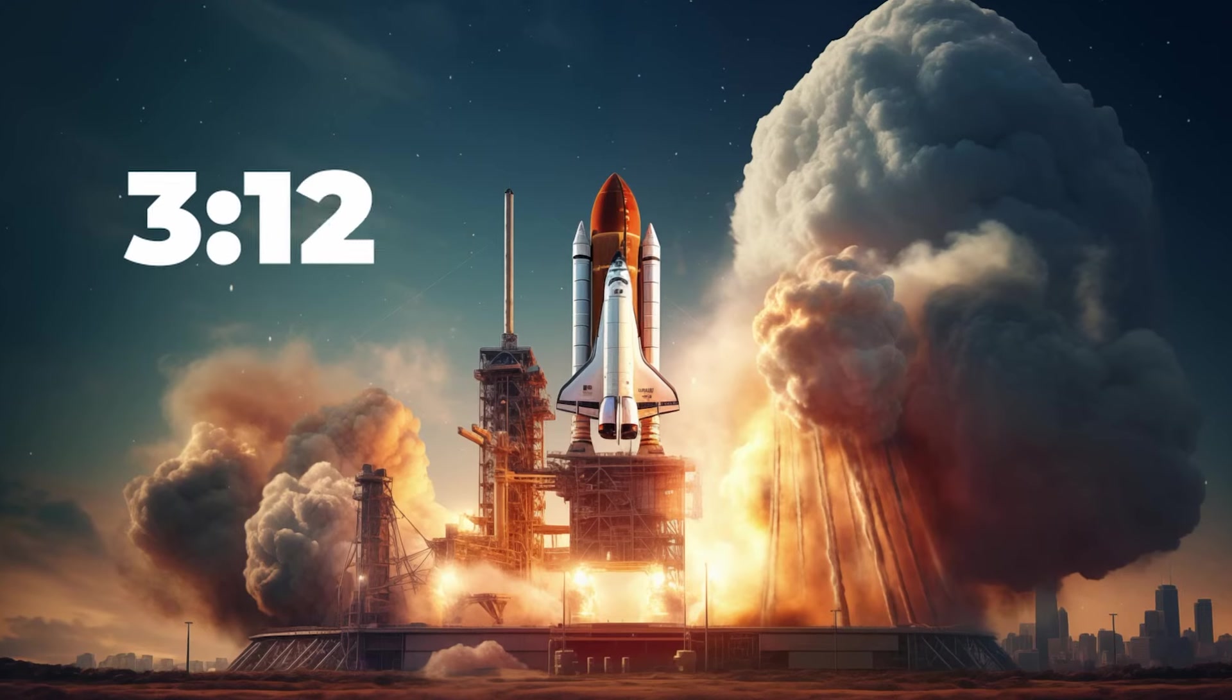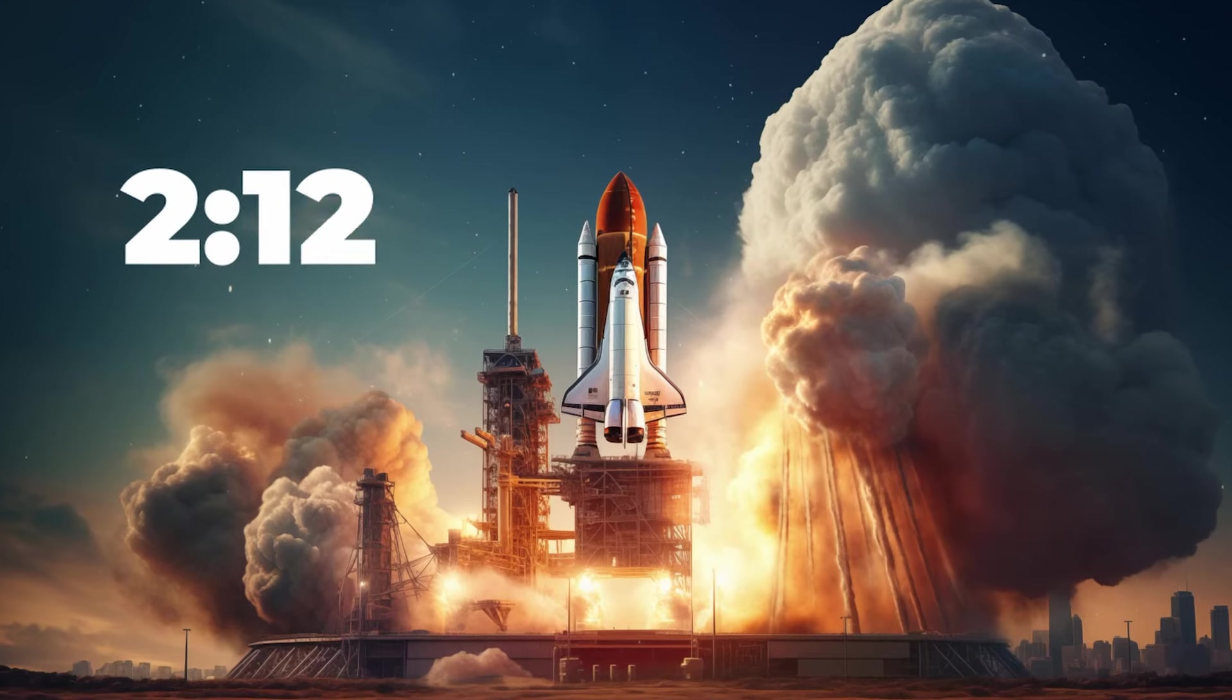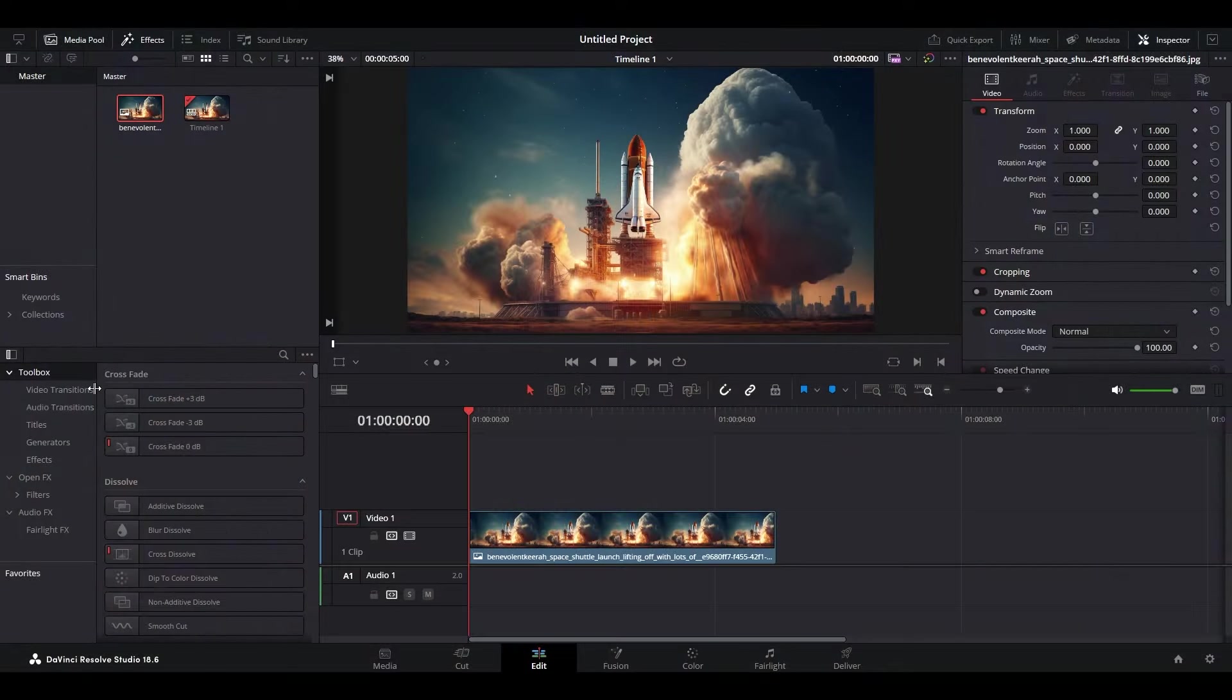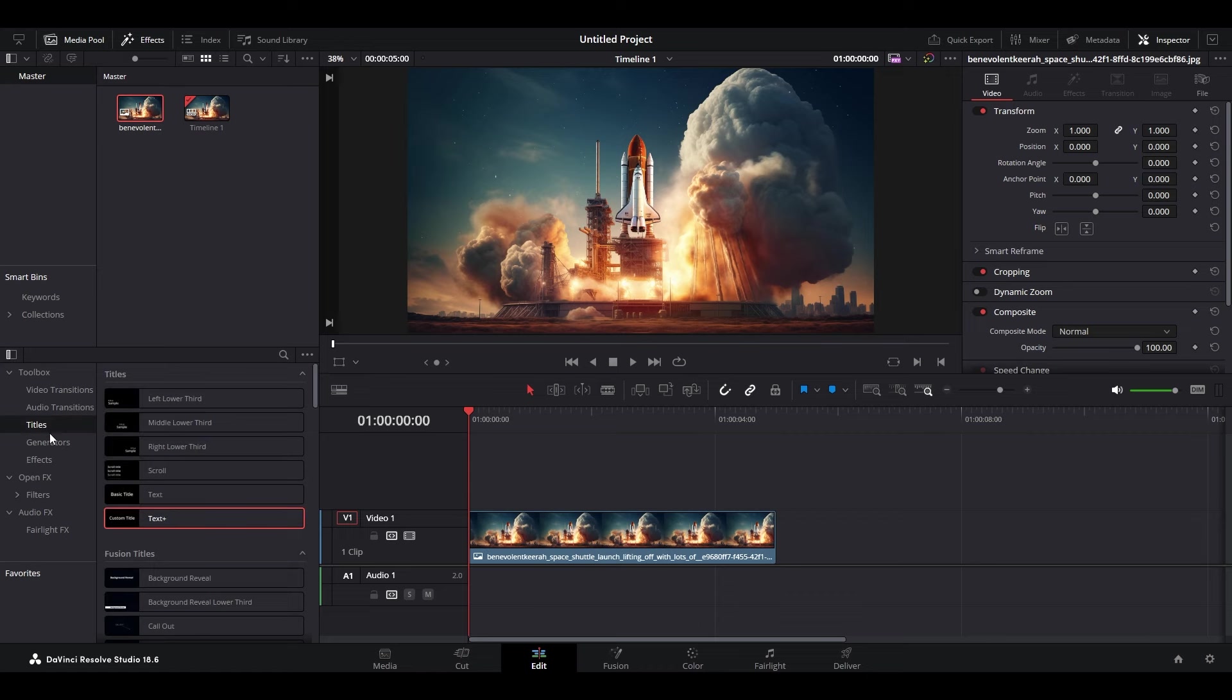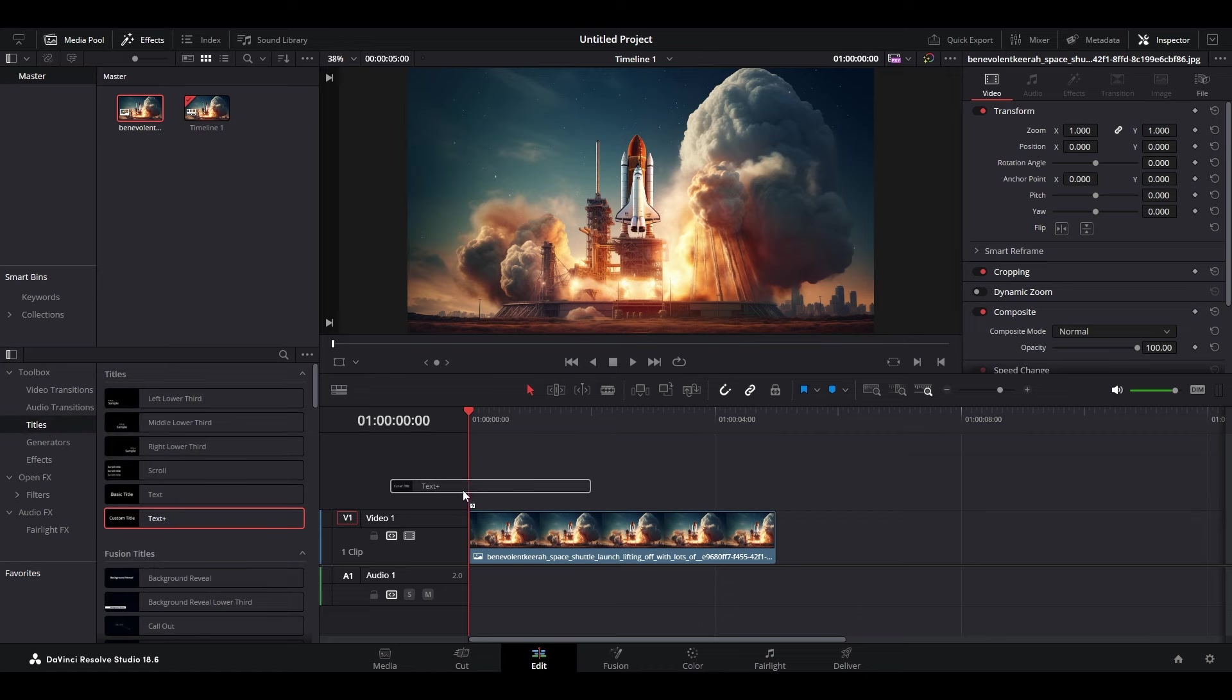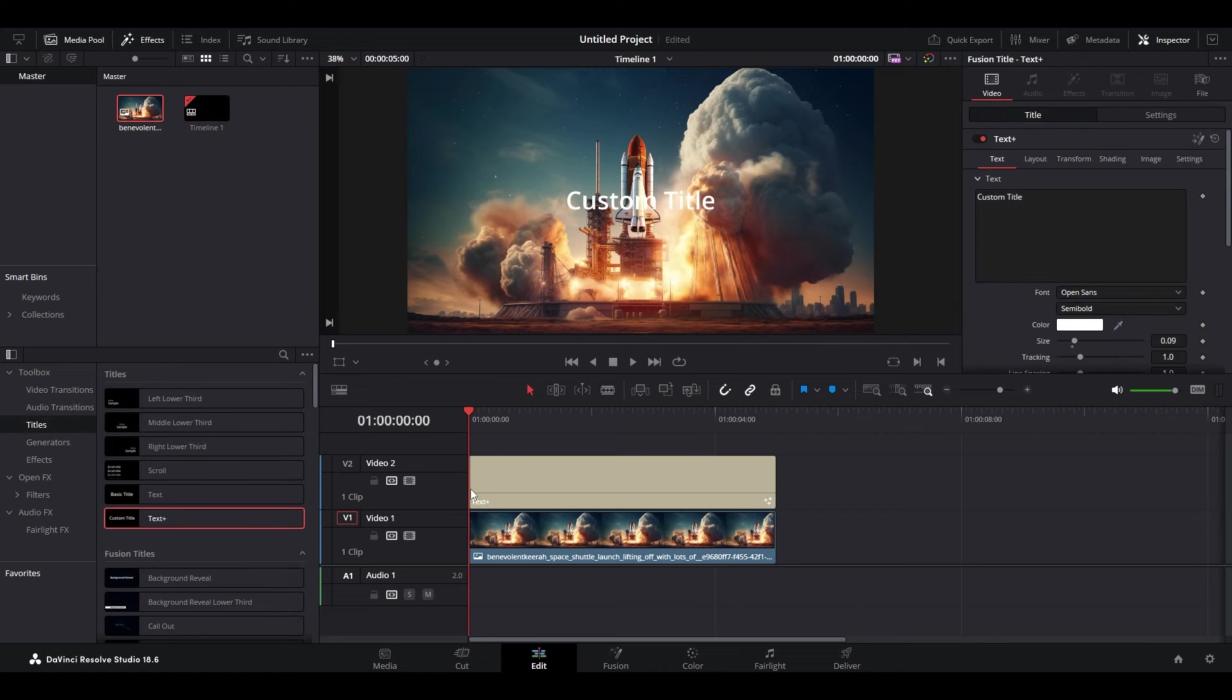Today I'm going to show you how to add a countdown timer in DaVinci Resolve. Go over to Toolbox and click on Titles, then click and drag a text plus onto your timeline.